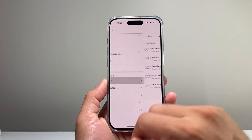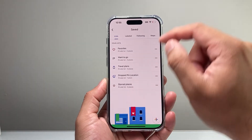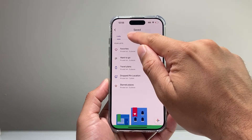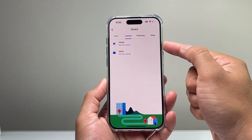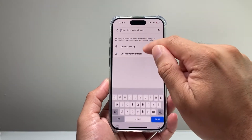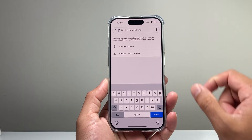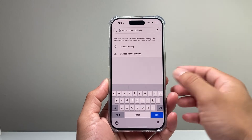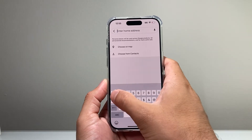If you click on that, it will allow you to label your home address by simply clicking on Labeled. You can go ahead and set your home or work as well. Click on there, and then you can add your home address or choose from a contact on your phone.